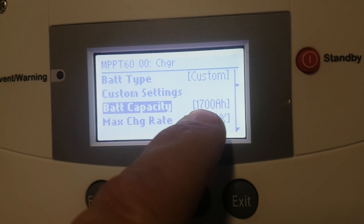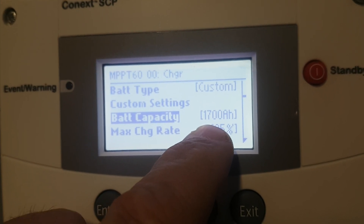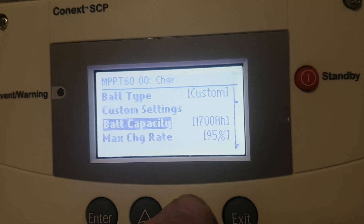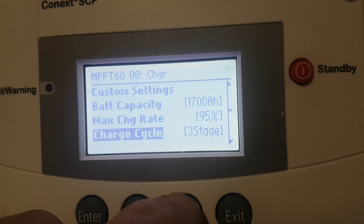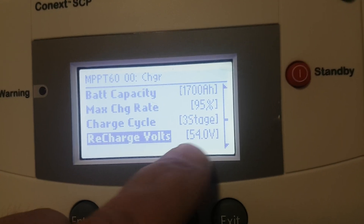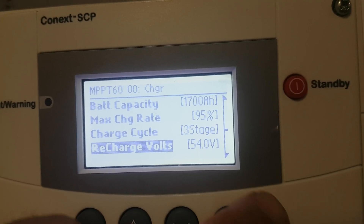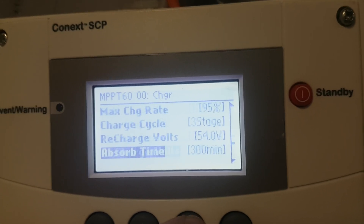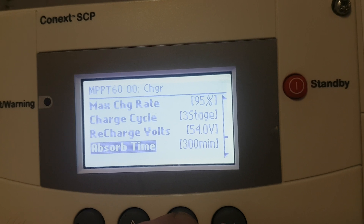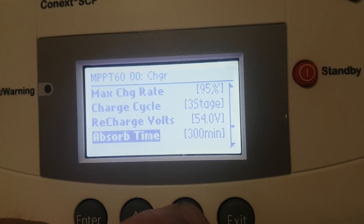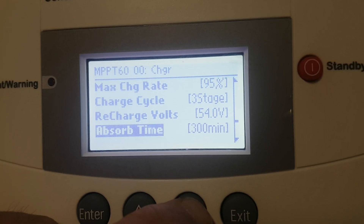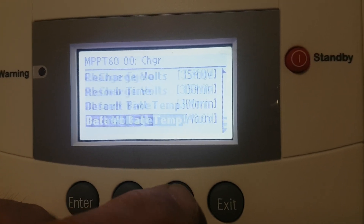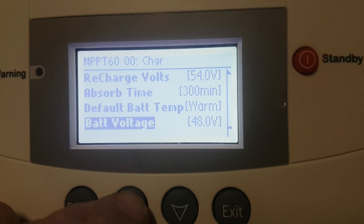Go down — battery capacity, so the amp hours on the battery. If there's one string, enter that number; if there's two strings, then it's times two. Charge rate: three stage. 54 volts is the recharge, so the batteries have to drain down to 54 volts before it'll start charging again. Absorb time — depending on the batteries, I go with 240 minute slots. This building has a very large battery bank so it's at 300. The rest of these you can just leave alone.